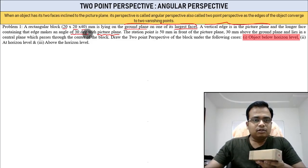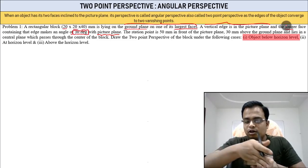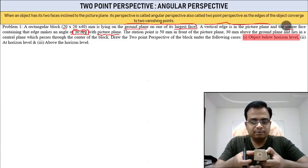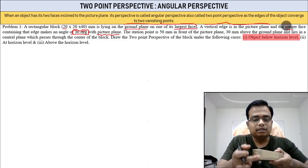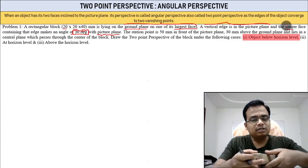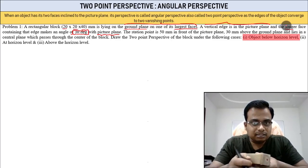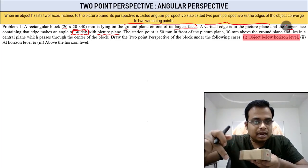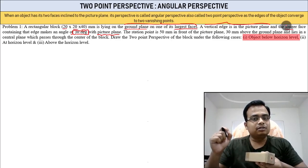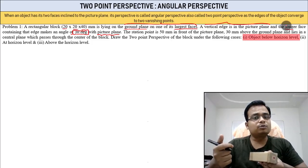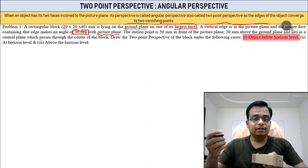The longer face makes an angle of 30 degrees with the picture plane. You can keep the object like this — this angle would be 30 degrees — or you can keep it this way, where this edge is in the picture plane and this face makes an angle of 30 degrees. It completely depends on your assessment of the question.